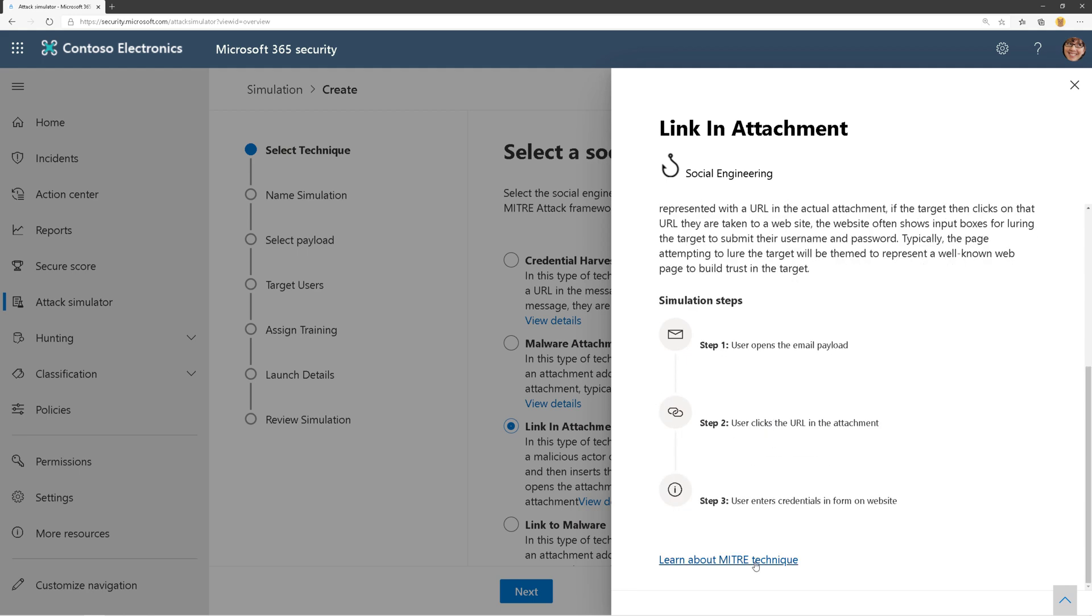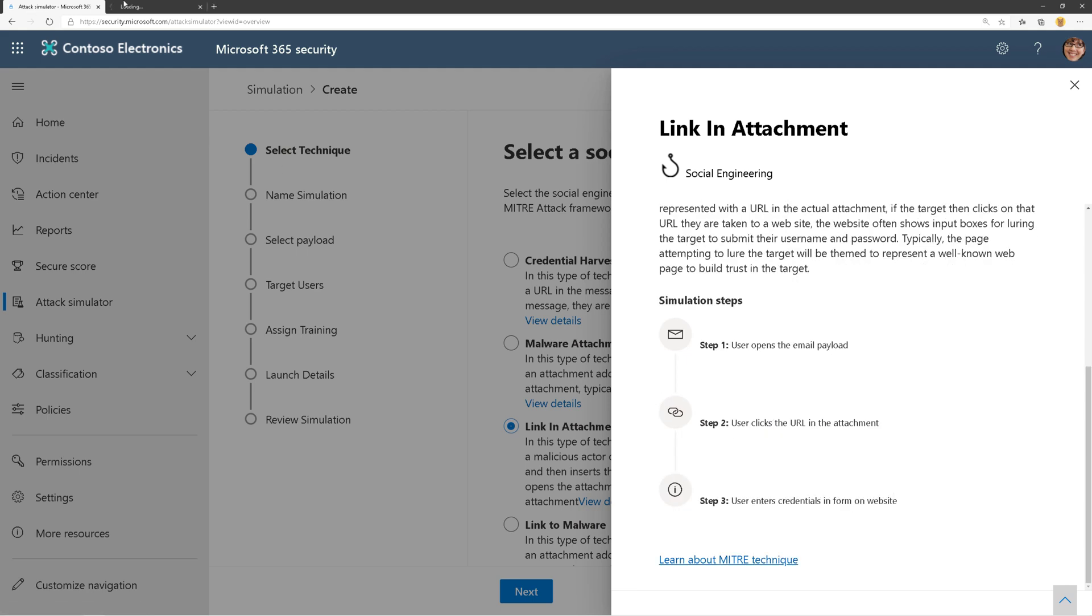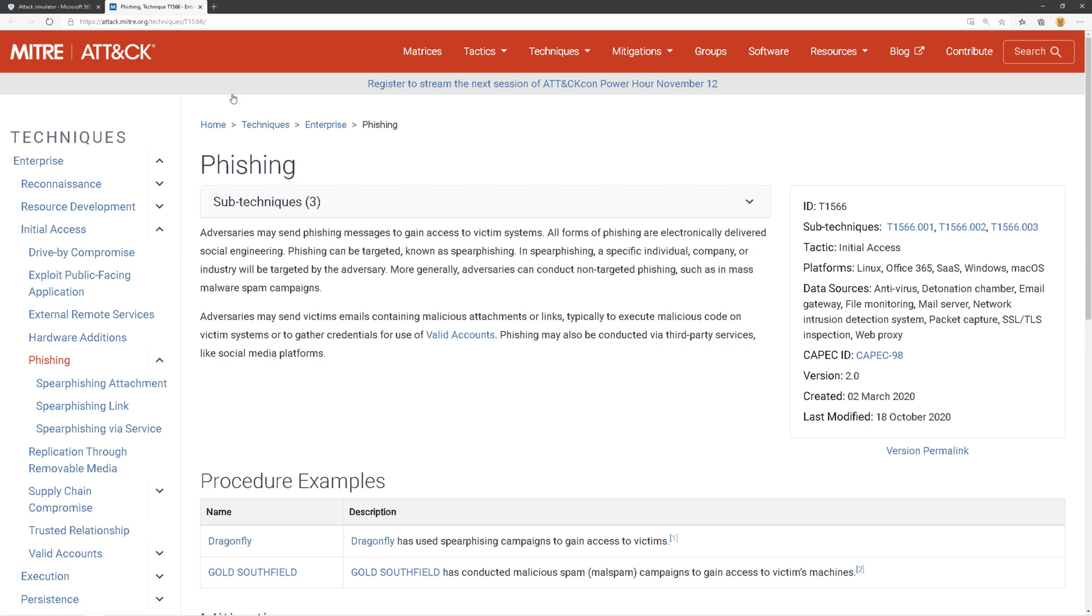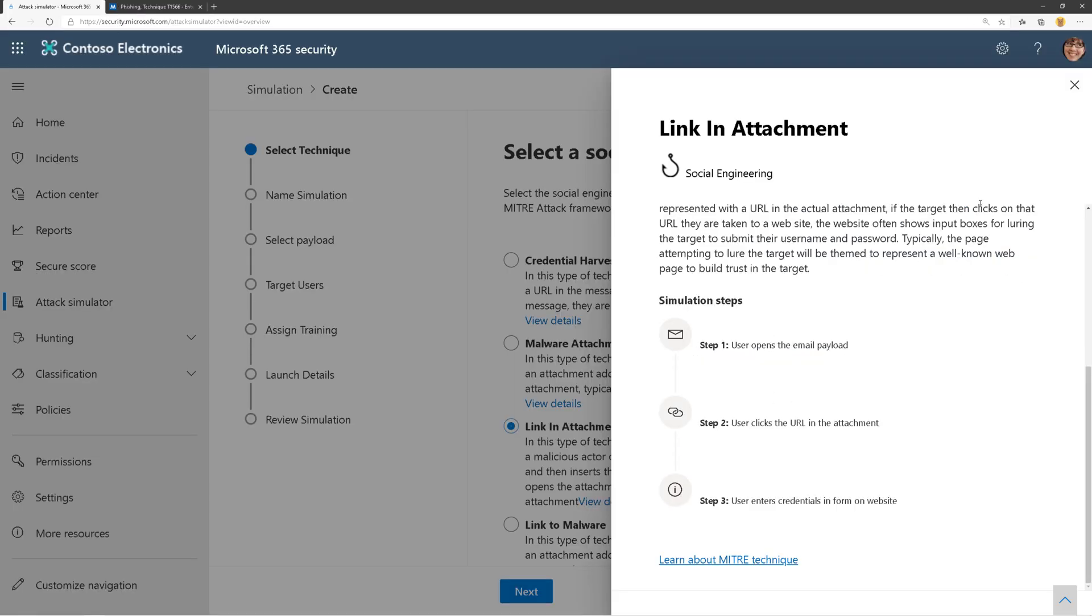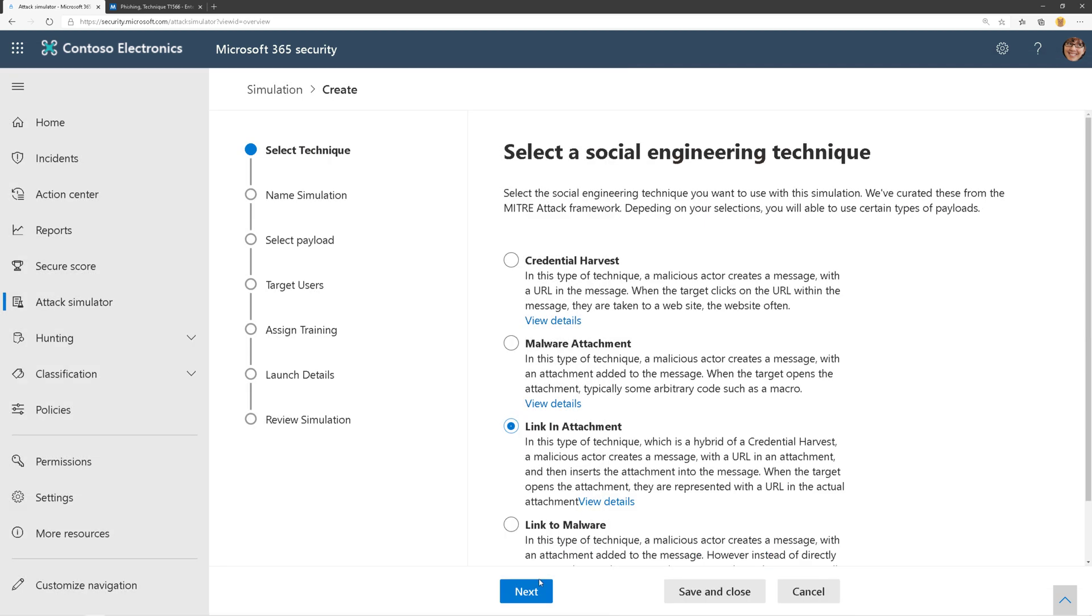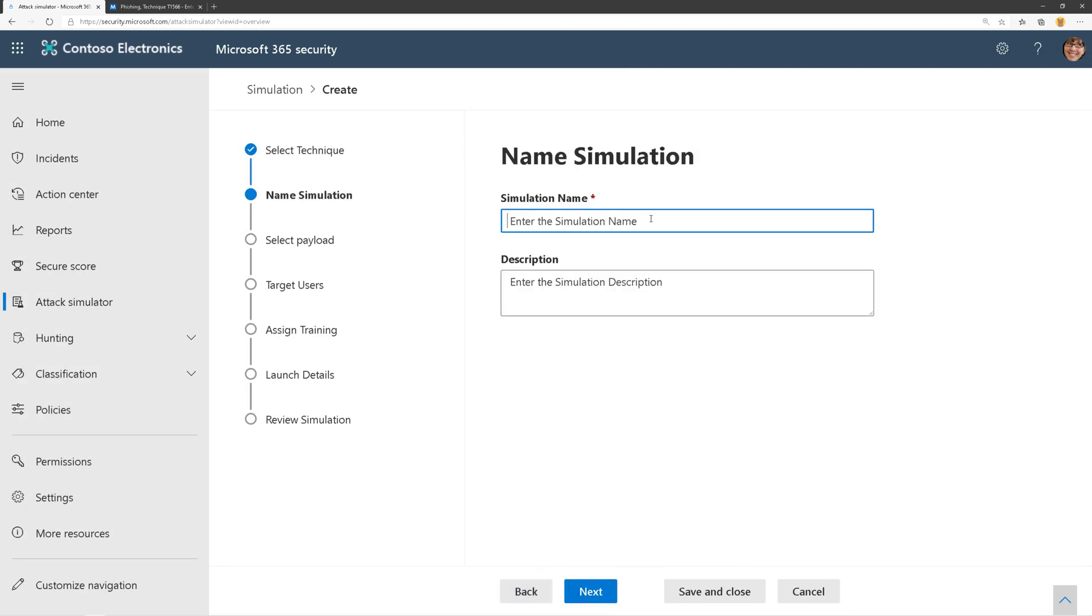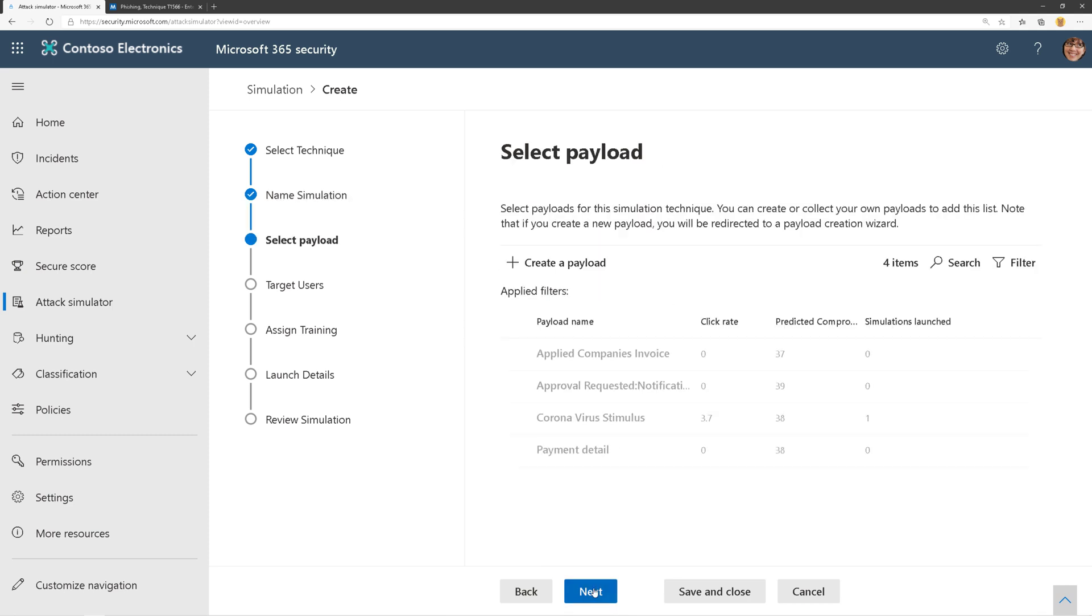I can click on learn more about the MITRE technique associated with this, which is phishing. So let's go ahead and launch this type of attack. We're going to choose the radio button here and click Next, give it a name, and click Next.